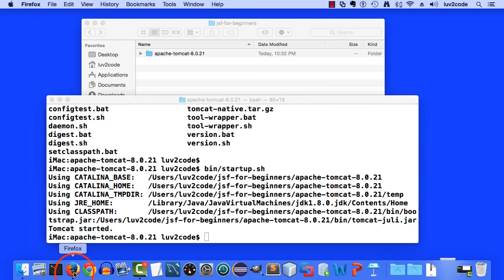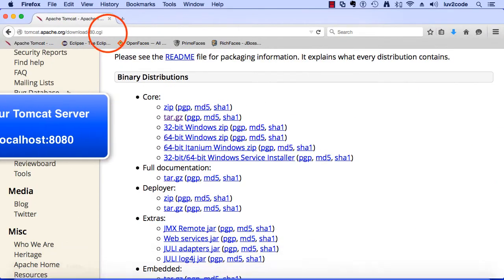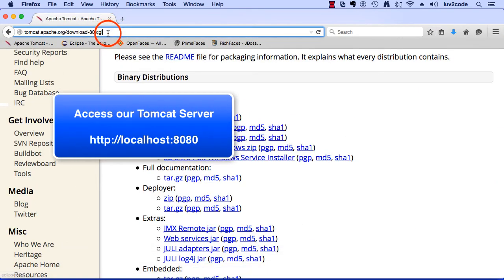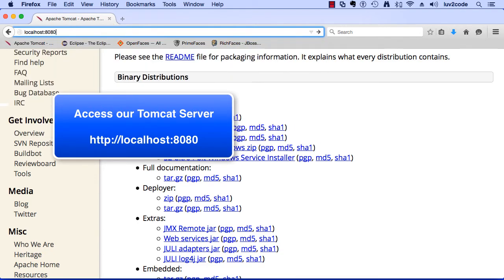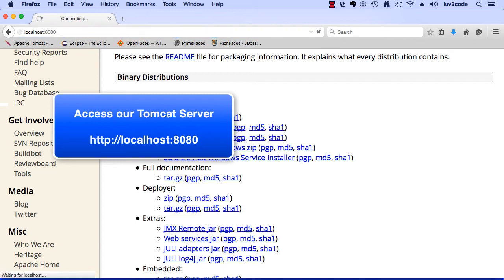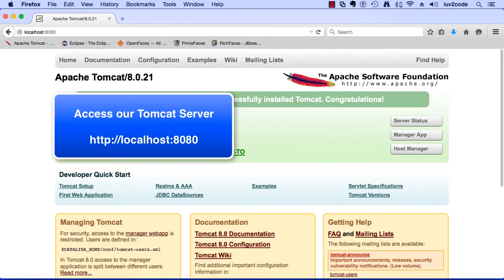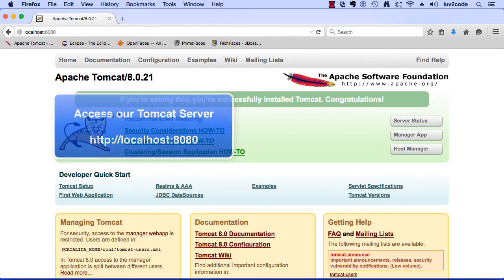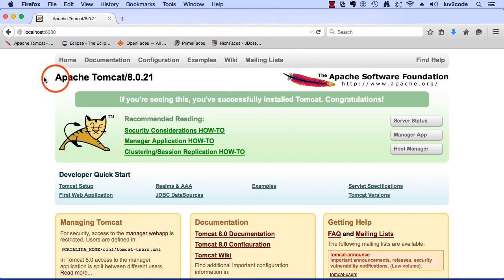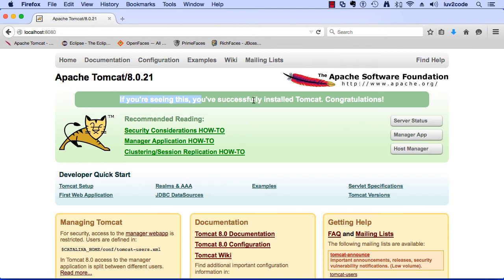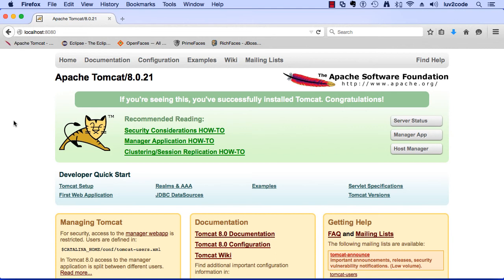So now that our server is running, we can actually access our server. In my browser, I can simply type localhost 8080 and this will connect to my Tomcat server. By default, Tomcat is listening on port 8080 and that's how we connect to it. Here we make it to a page Tomcat with the version number and they'll even tell you, if you're seeing this page, you successfully installed Tomcat. So we're in really good shape here.